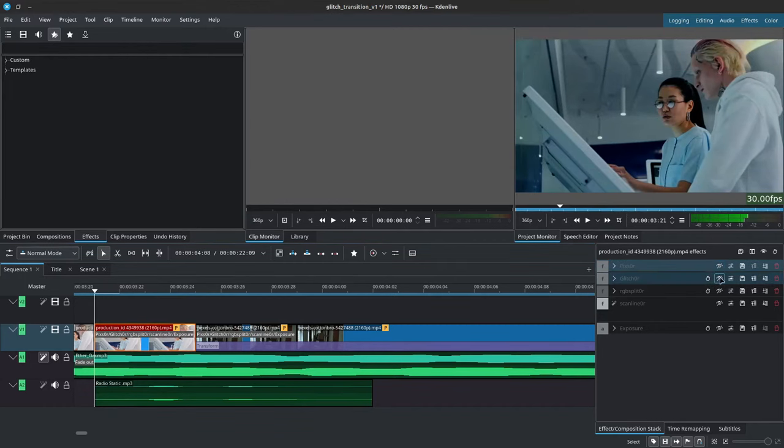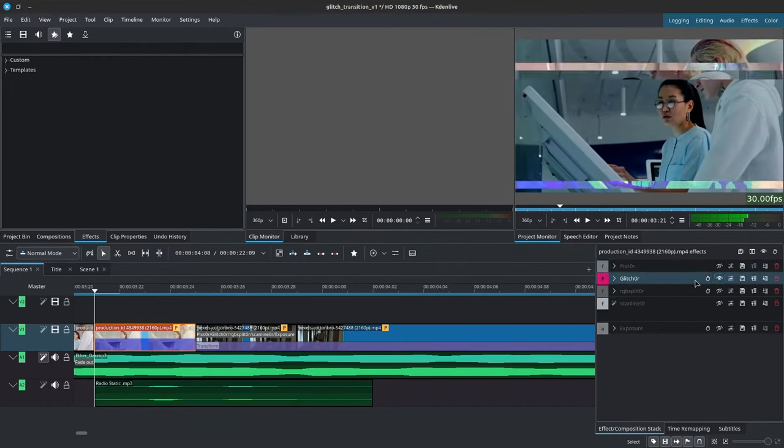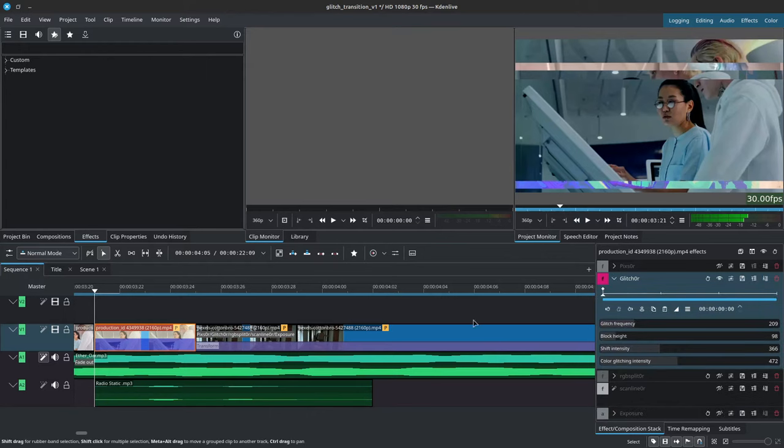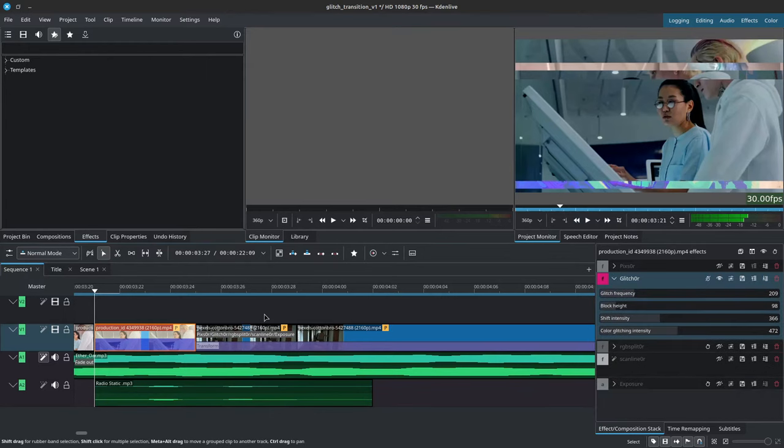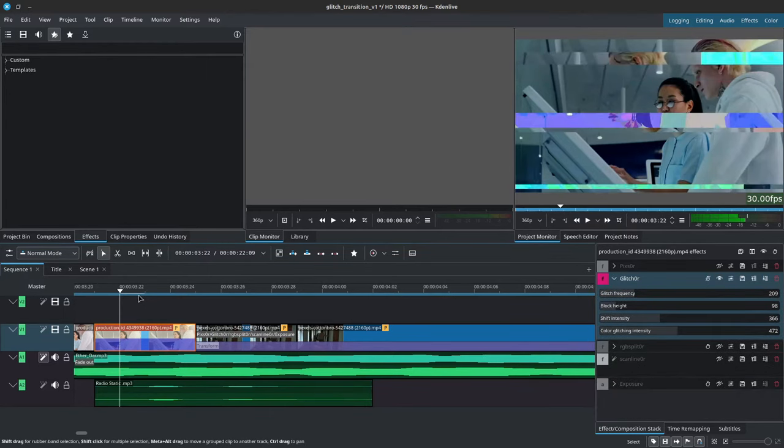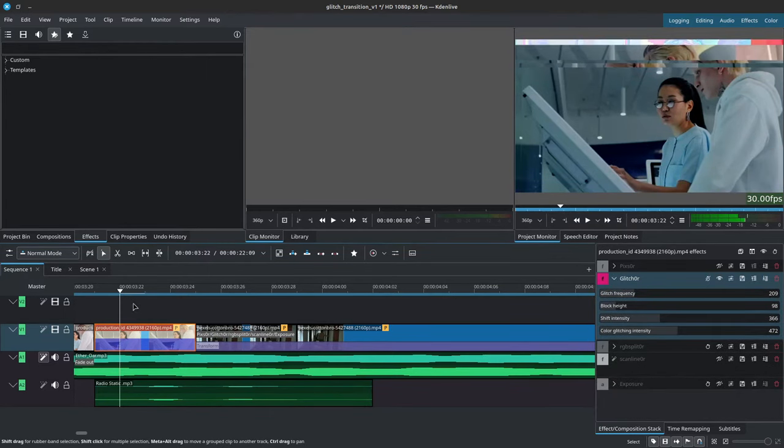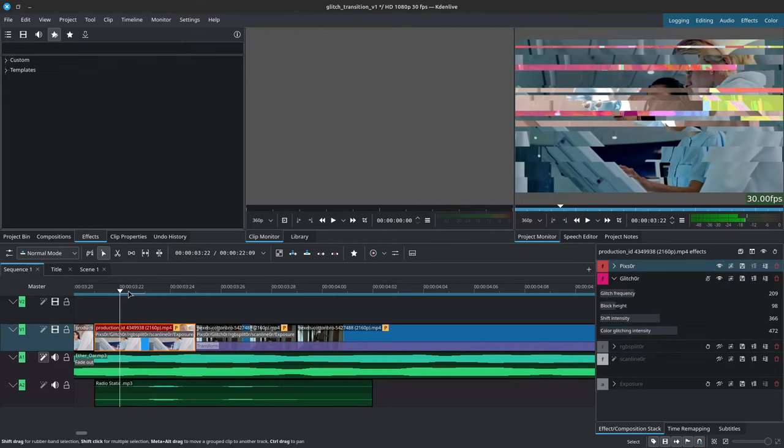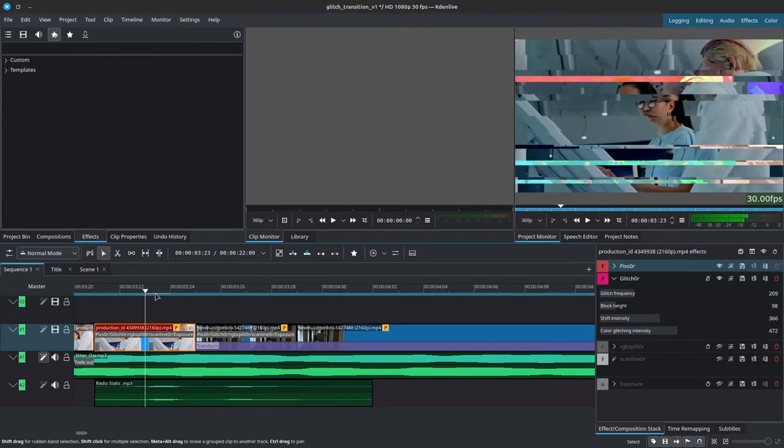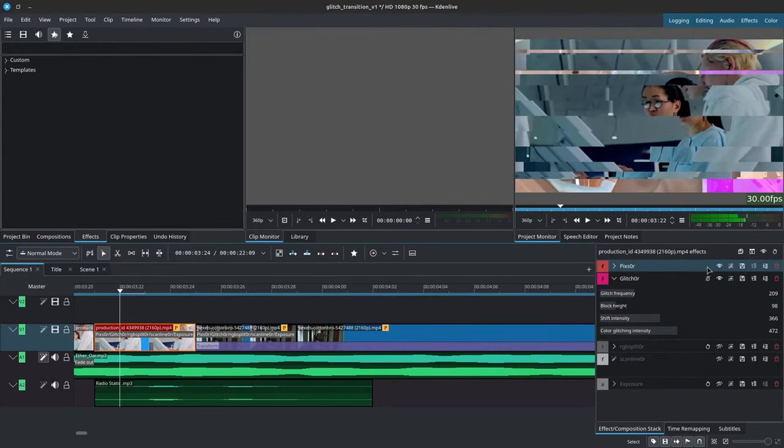Next we have the glitch r, which does something similar as you can see here, but it doesn't offset the image as much as the pixar. So combining these two gives you this nice effect over here for the glitch.